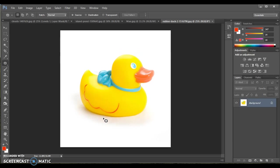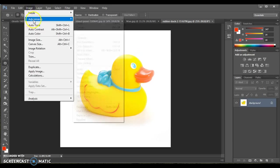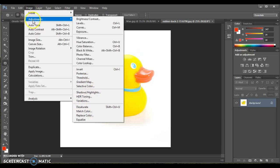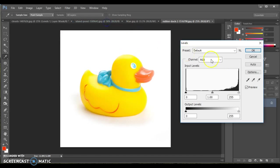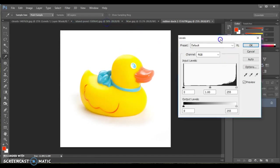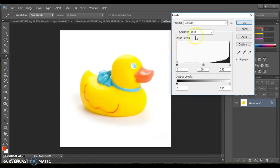We're going to find the histogram chart under Image, Adjustments, Levels. This will often be the first correction you do on an image. This will bring up this levels chart and this piece right here, this is called a histogram.